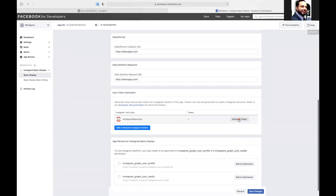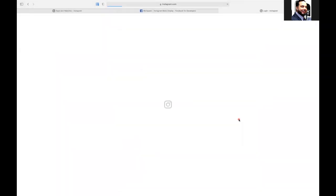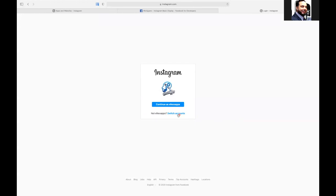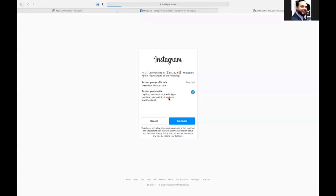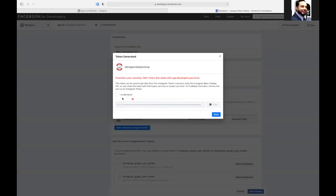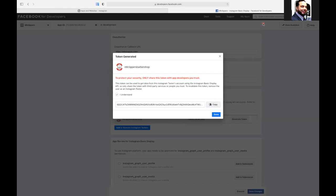Then you can click on generate token. Now this is going to ask you to log into Instagram again. And again, because we already logged in it already knows it. And then we got to authorize it. And then you'll say, I understand. And now you have the actual token. So now that the token is created.